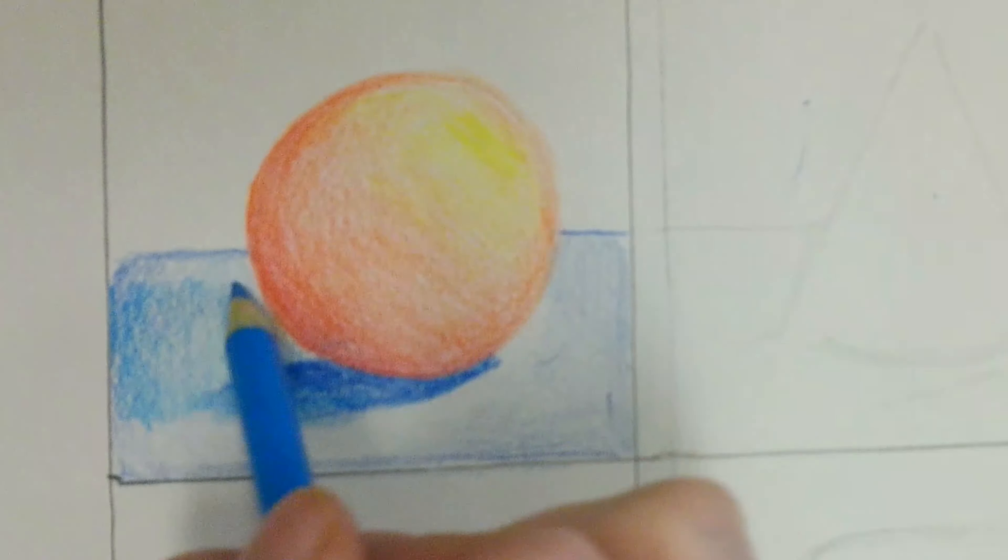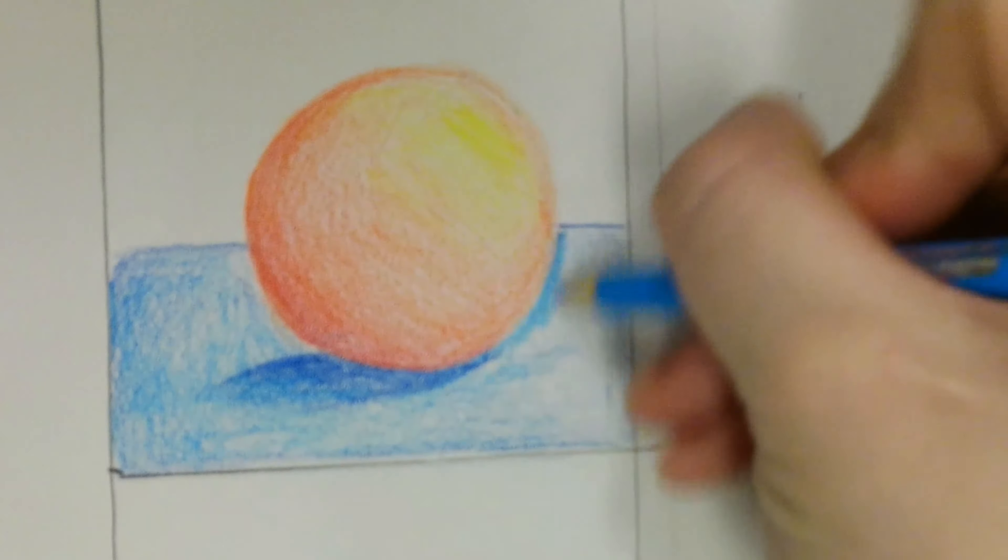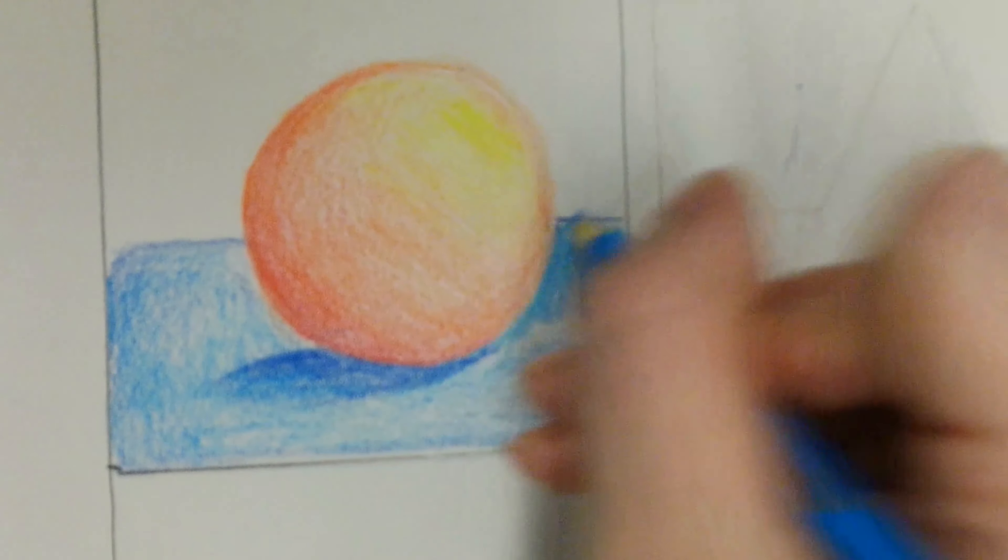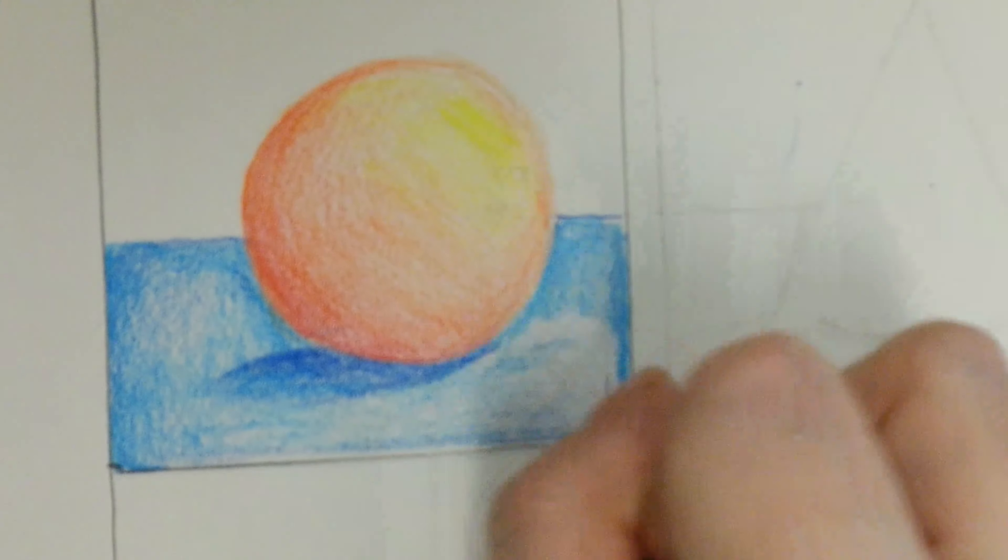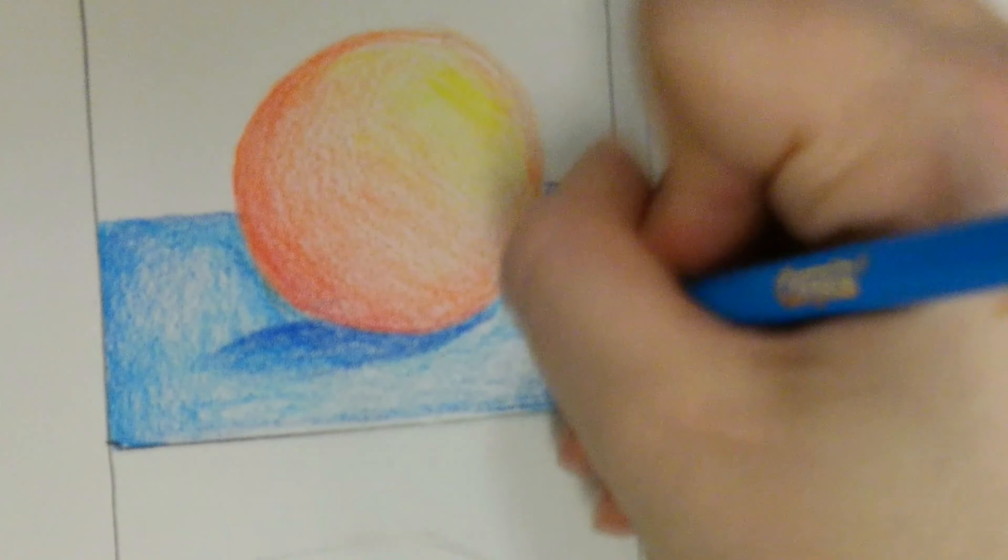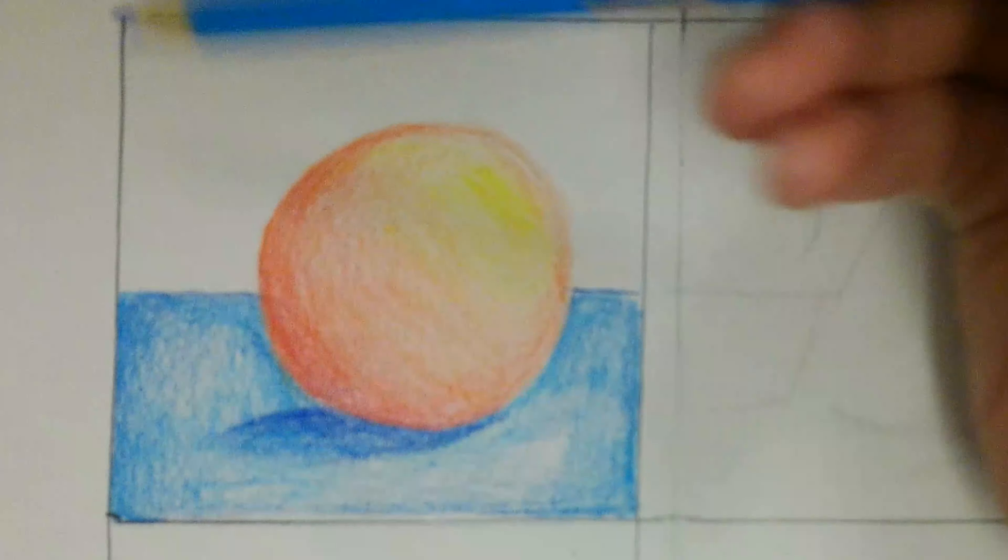Use a variety of pressures for your background. I will be using medium pressure for the surface that the object is sitting on and light pressure for the background.